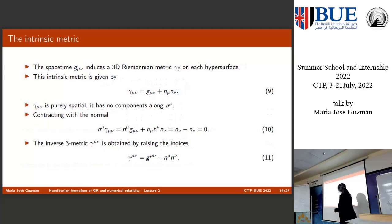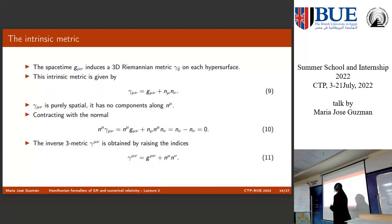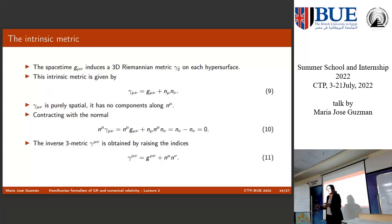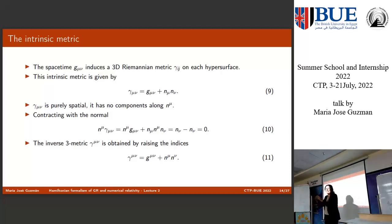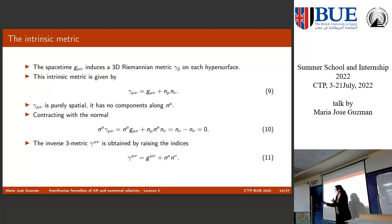My interest is to make a split of space and time. Somehow I am going totally against the spirit of Einstein, who treated space and time as the same thing. Here I'm doing totally the opposite — I'm breaking this covariance.